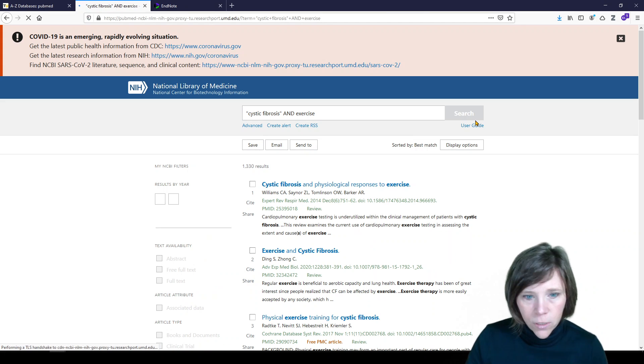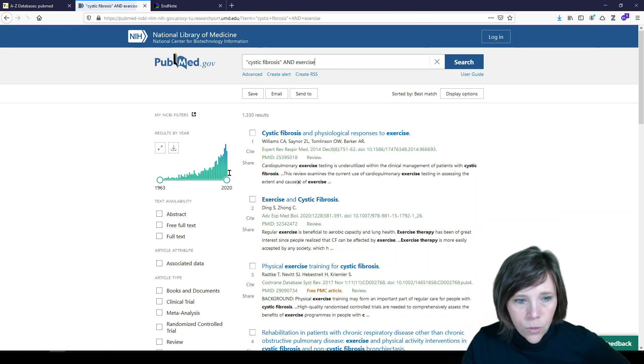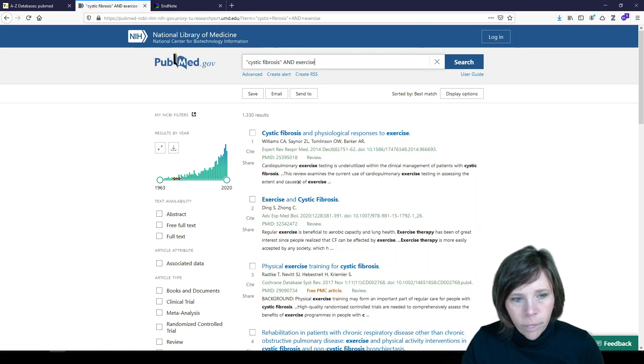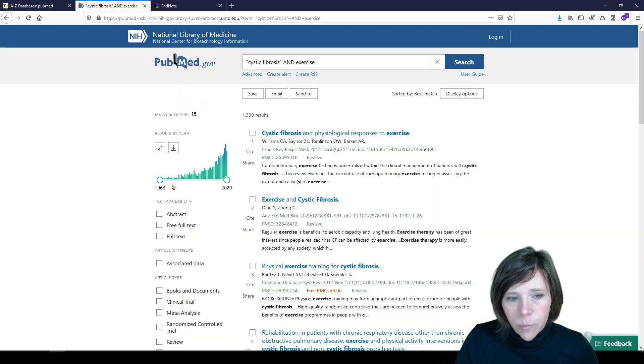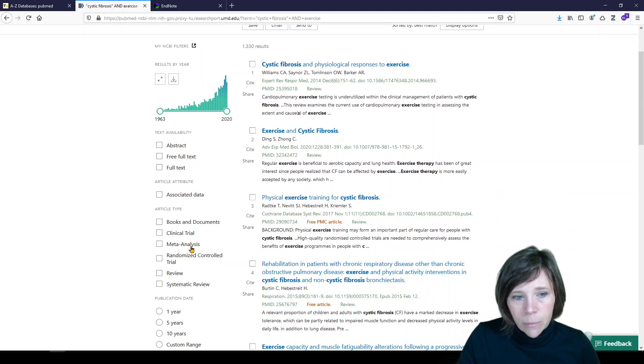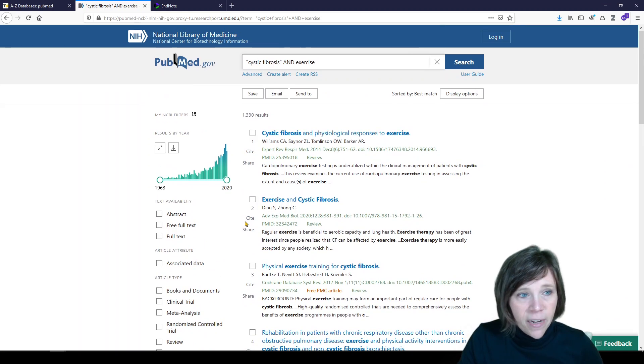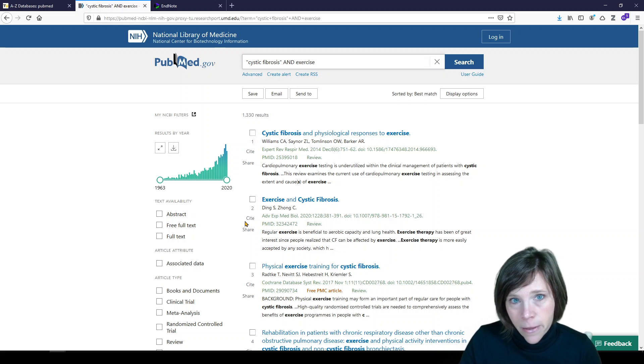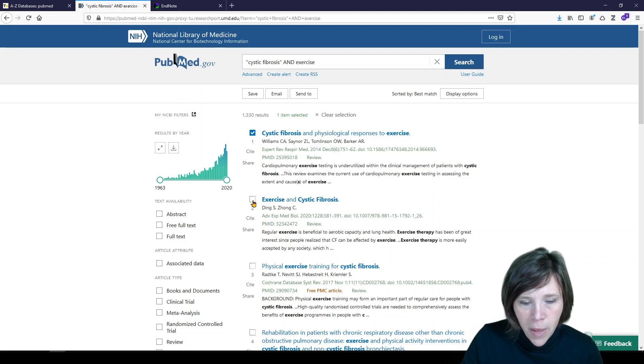We'll get our results. And you can always use some of these filters over here on the left to limit by date range, to limit by article type. I'm not going to do that right now, but they are there. So we'll click a couple of them.